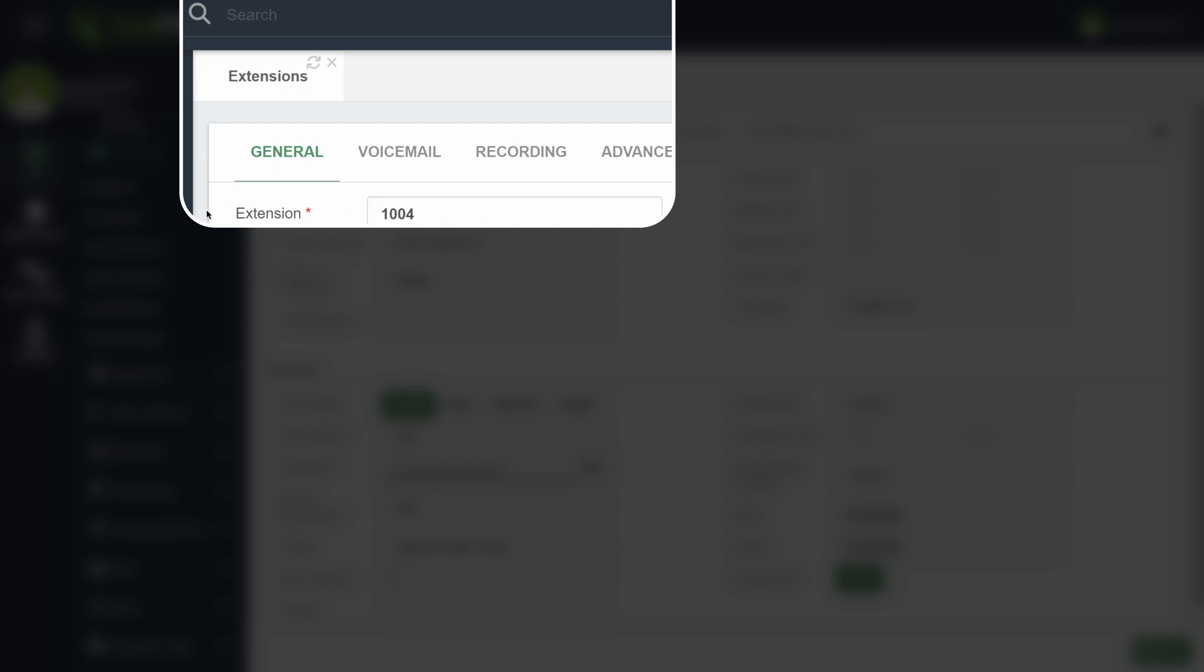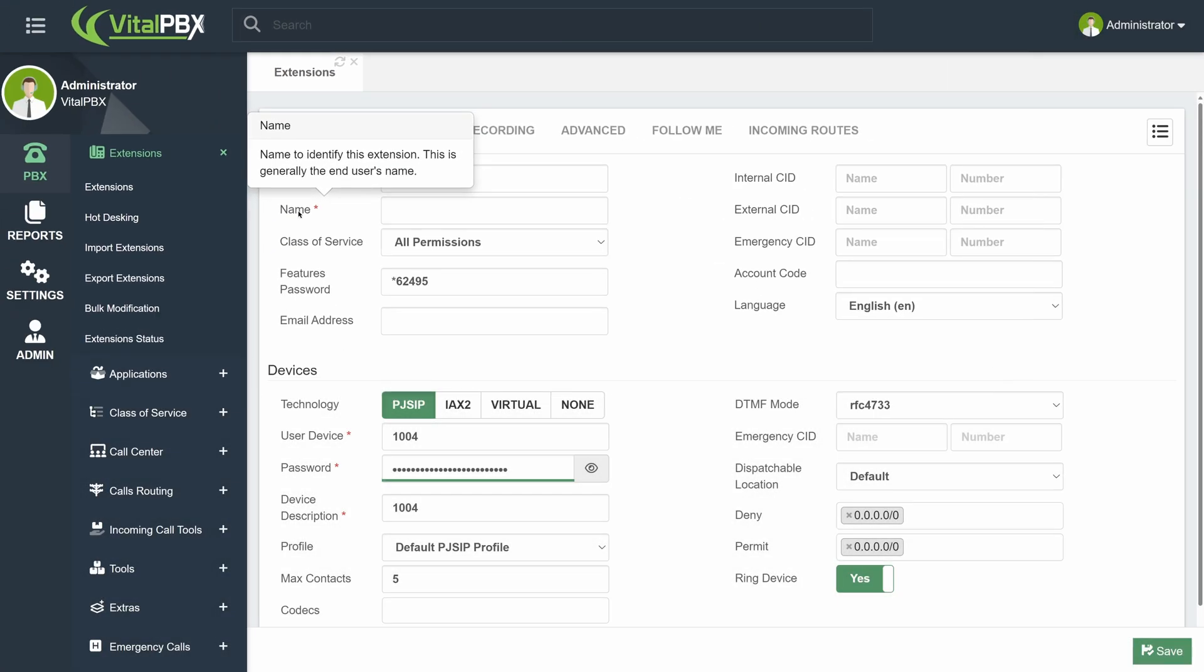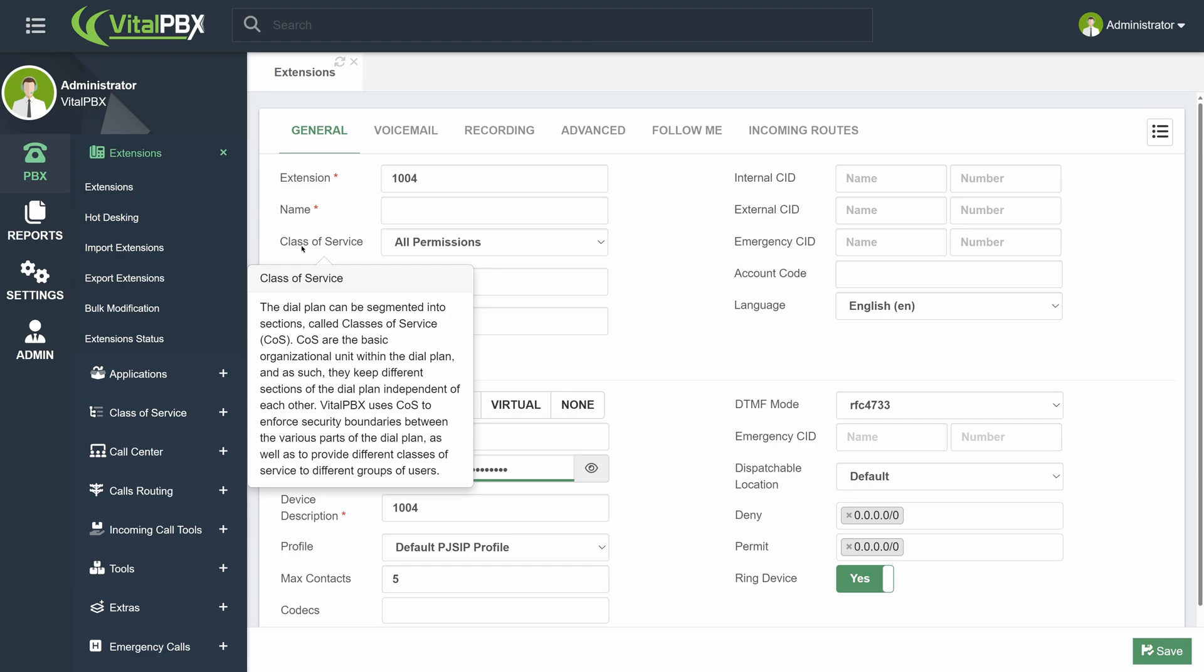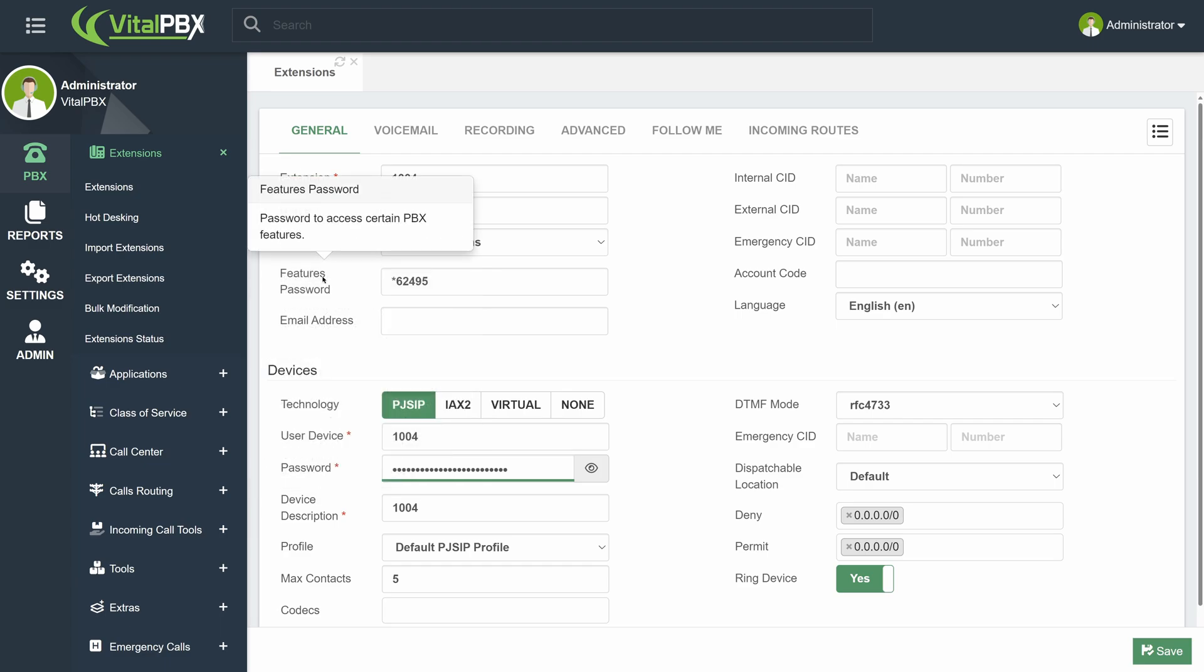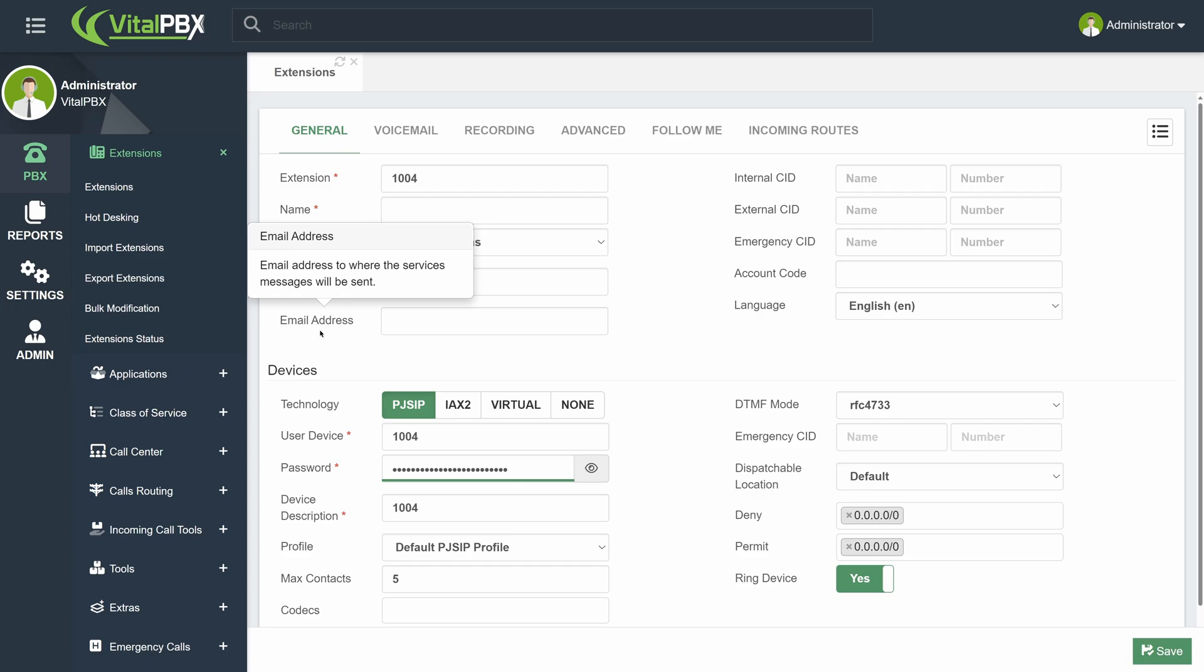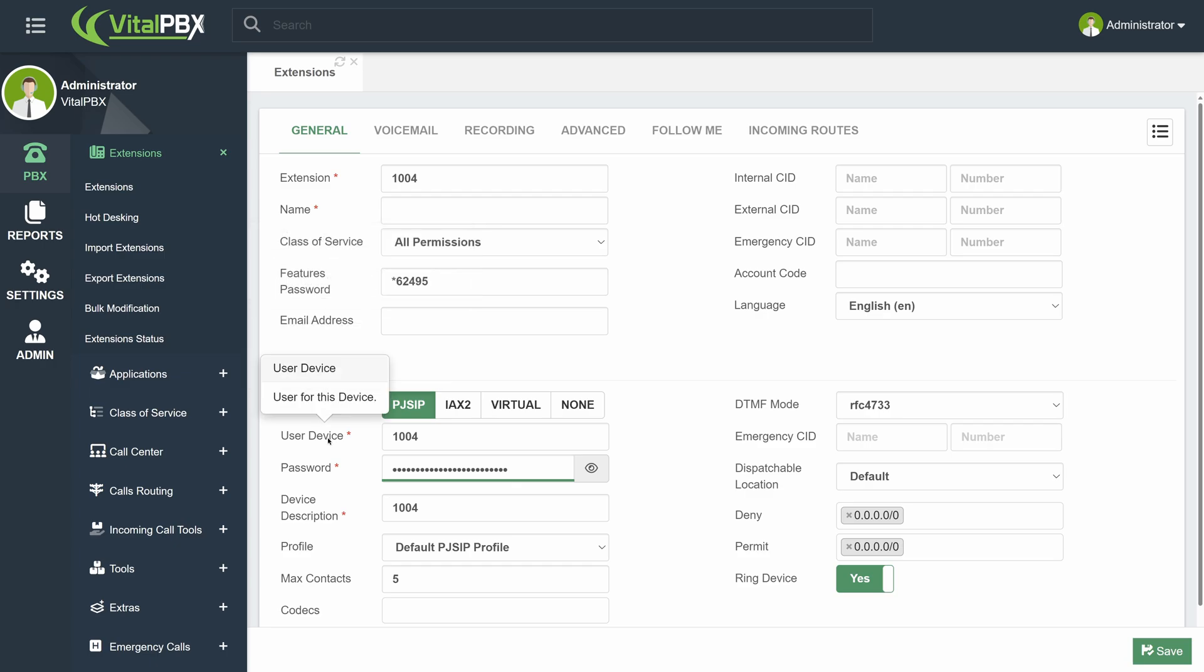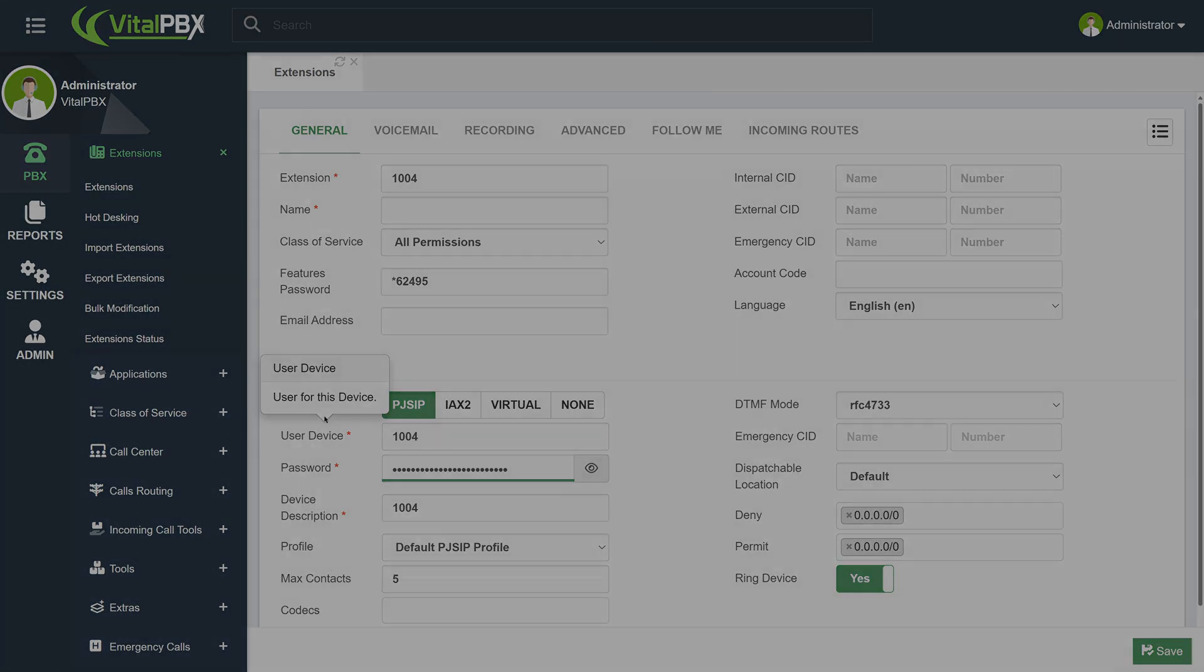Finally, rest assured that you don't need to remember what every field in VitalPBX configures. Whenever you hover your mouse over a field title, you will get a tooltip. This allows you to see a brief description of the field. Most of them contain sample data for your understanding.